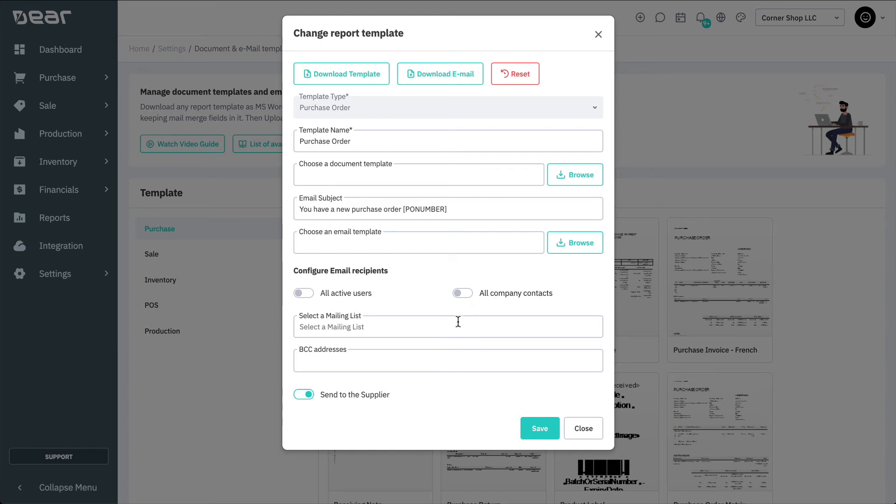Optionally, if you have an active DEER Automation Module subscription, you can select a mailing list. Finally, enter any BCC address that will be receiving copies of the emails sent to suppliers or customers.